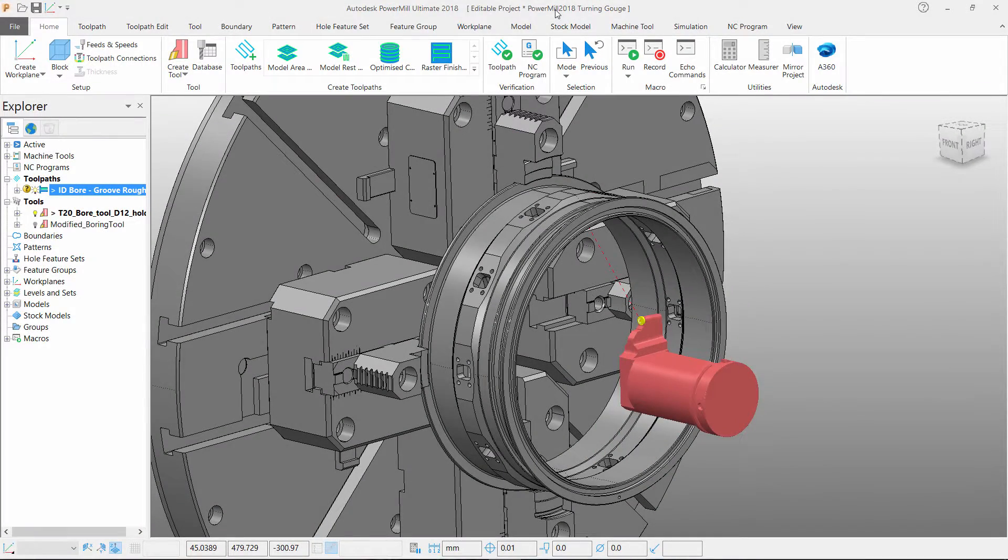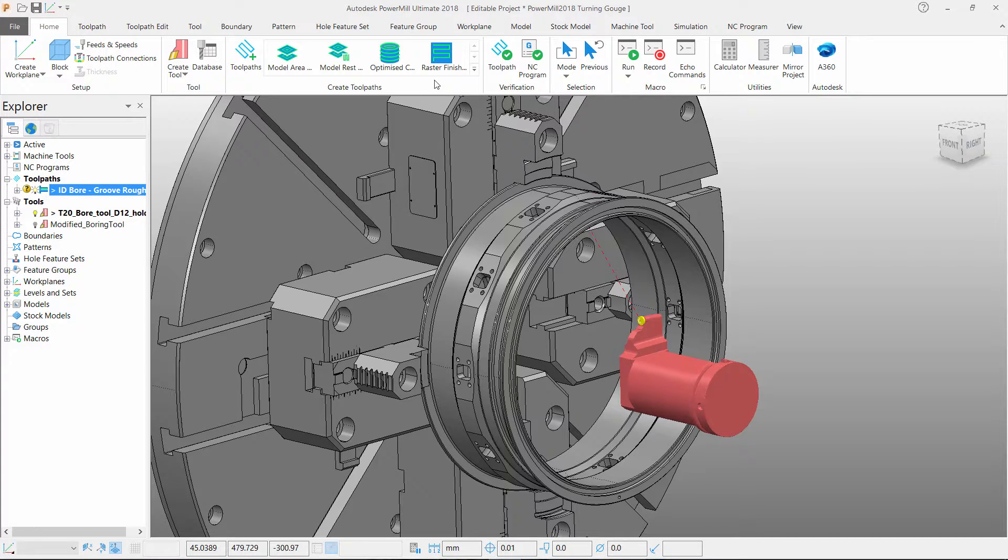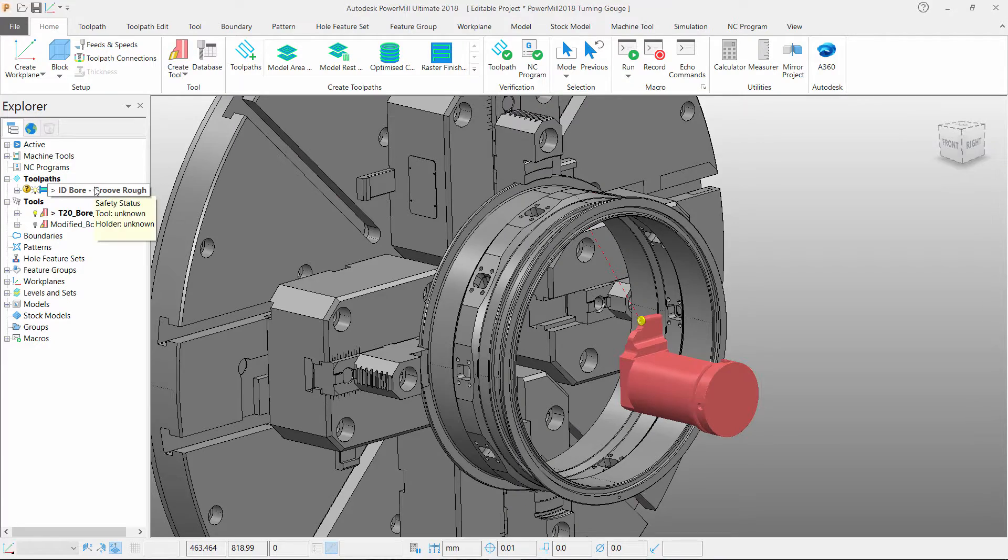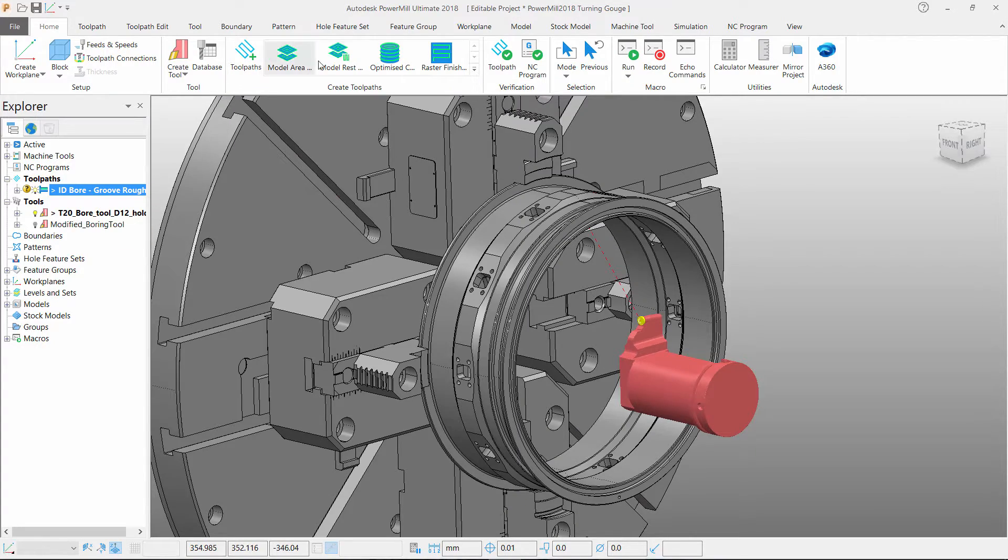PowerMill 2018 can now safely collision check your turning tool holders the same as if you were to verify a milling toolpath. Let's start by simulating my grooving toolpath.